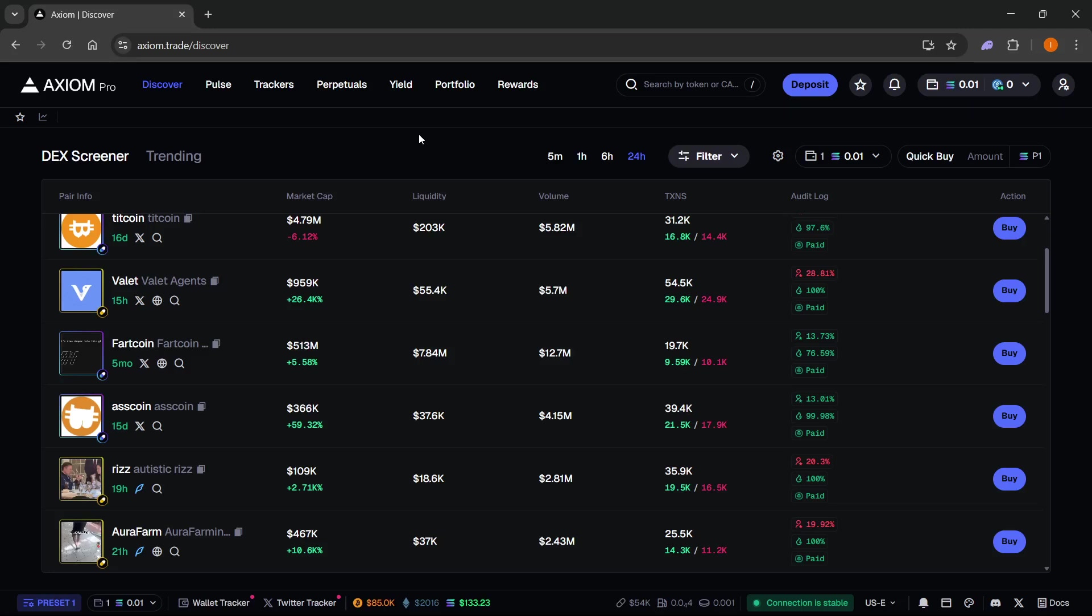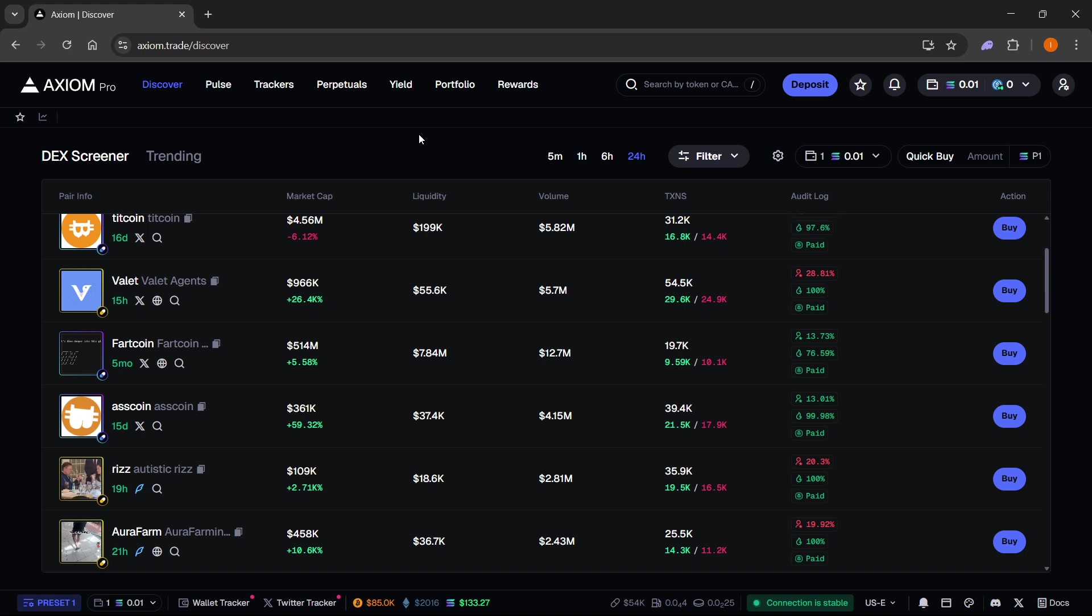In this video I'm going to show you how to set up Axiom Pro. The first thing you want to do is create an Axiom Pro account and there's a link down below in the description as well as in the pinned comment. If you sign up using my link you will get a 10% discount on all trading fees forever, so make sure you check that out.